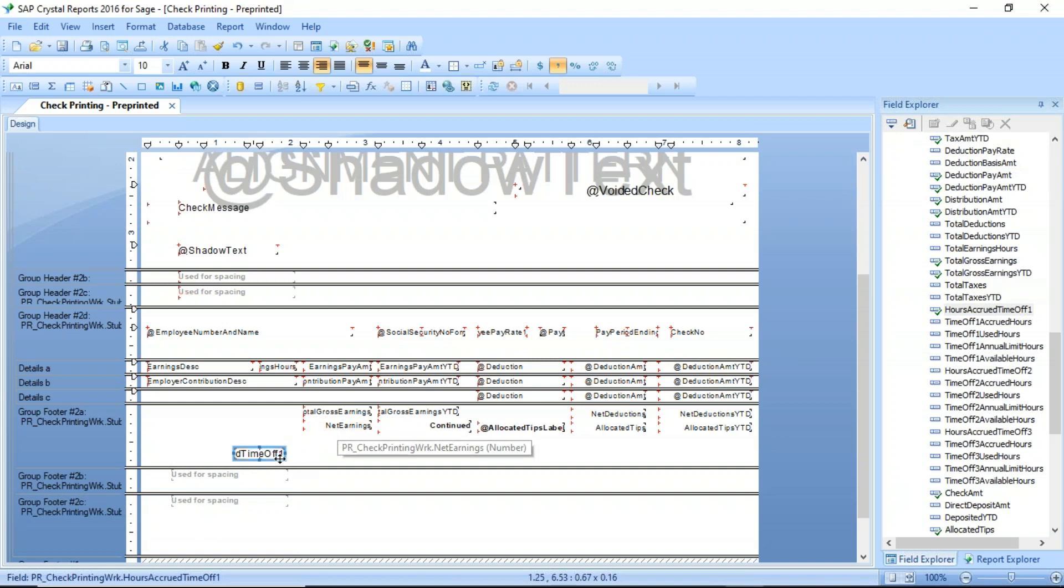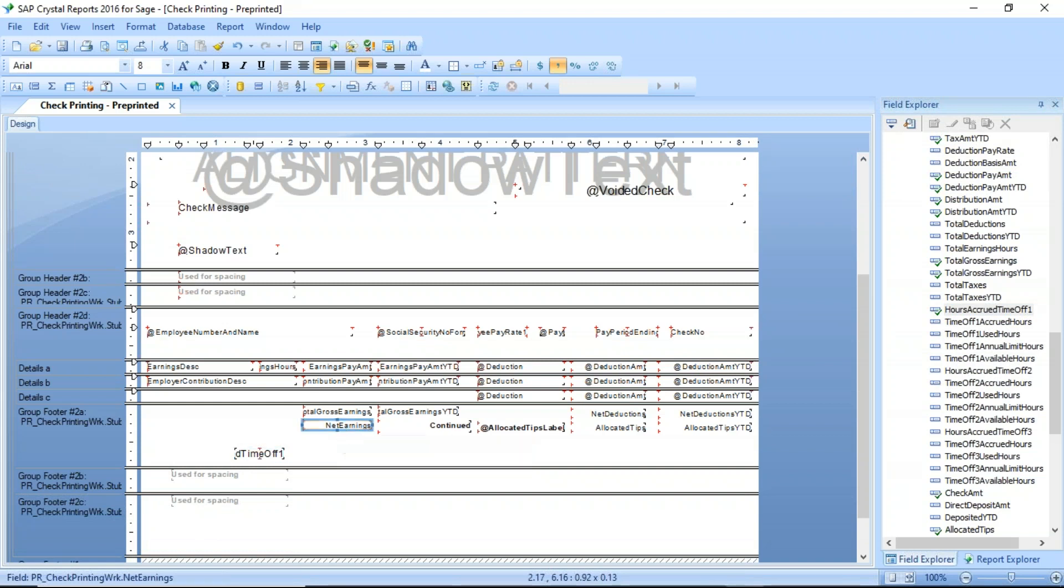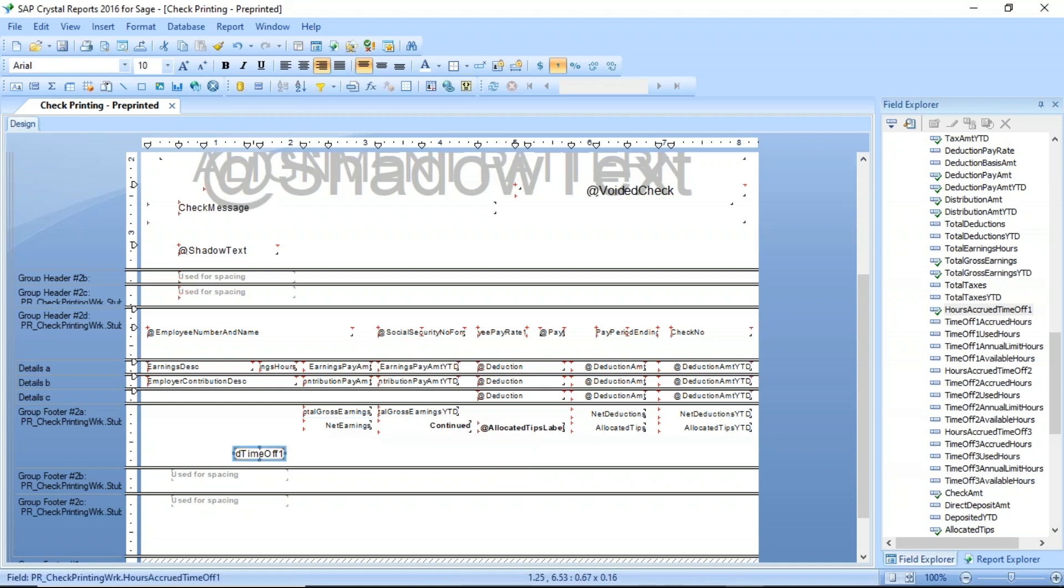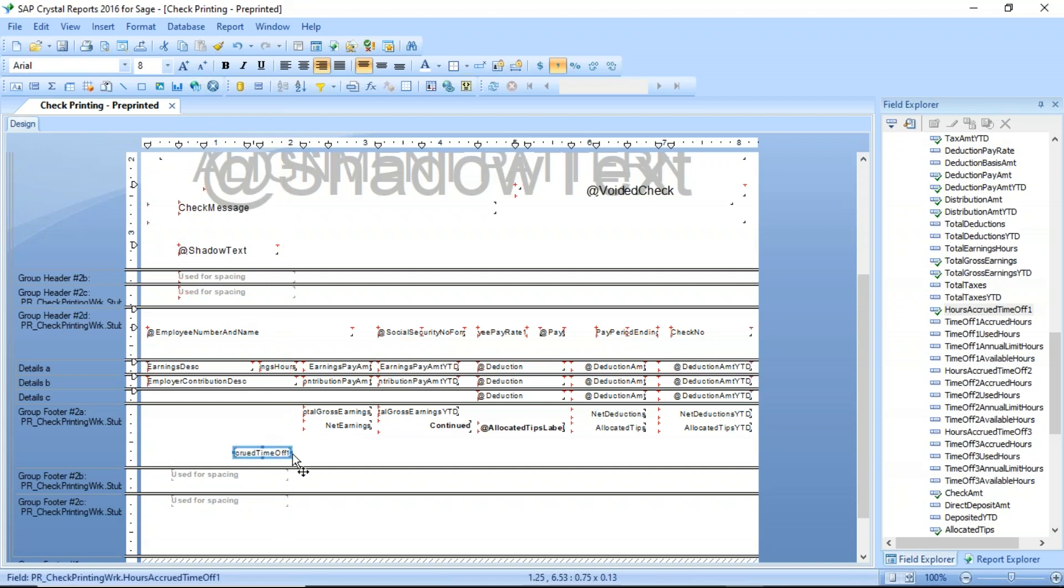I'm going to do a little bit of cleanup here. My font size here is an Arial 8. This came out with an Arial 10. So I'm going to make that one just slightly smaller, make it a little bit bigger here. This is going to show me the hours accrued for this particular check.